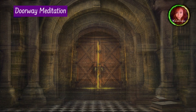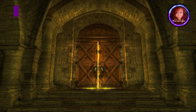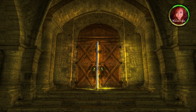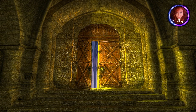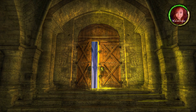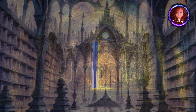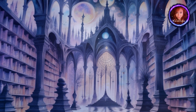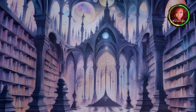Step 4: Doorway meditation. Imagine yourself standing in front of the door. Feel the texture of the handle and notice any sounds associated with opening it. As you open the door, visualize a transition from your physical space to the ethereal astral realm.